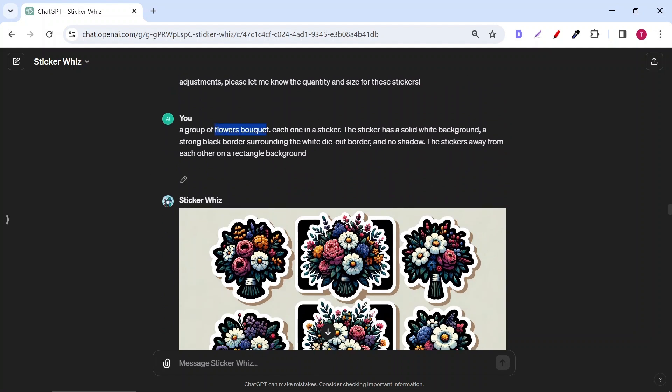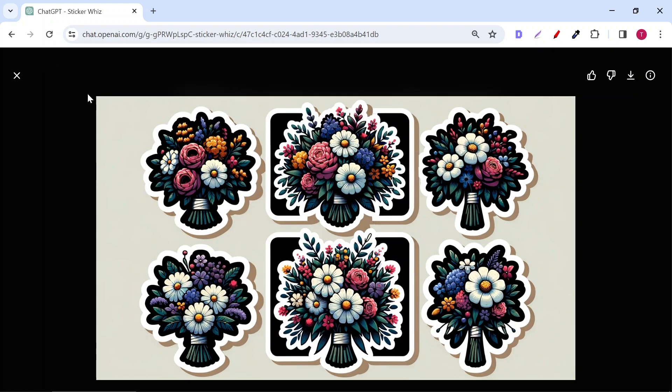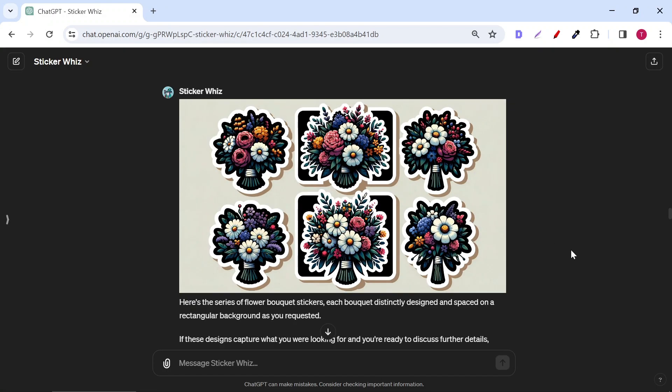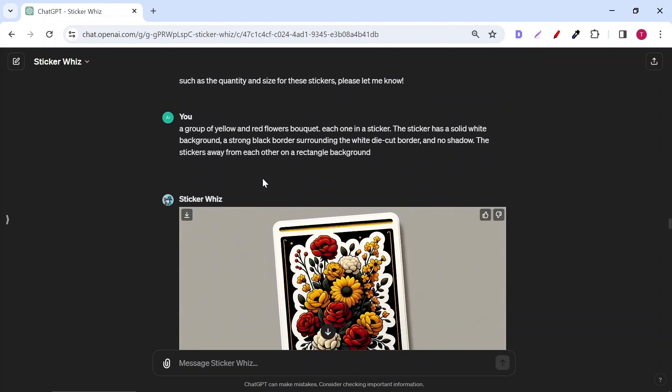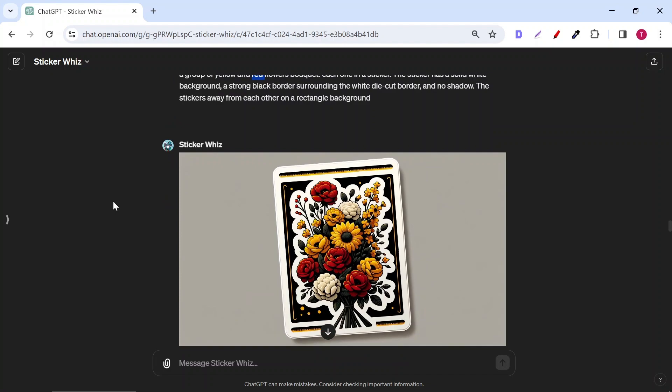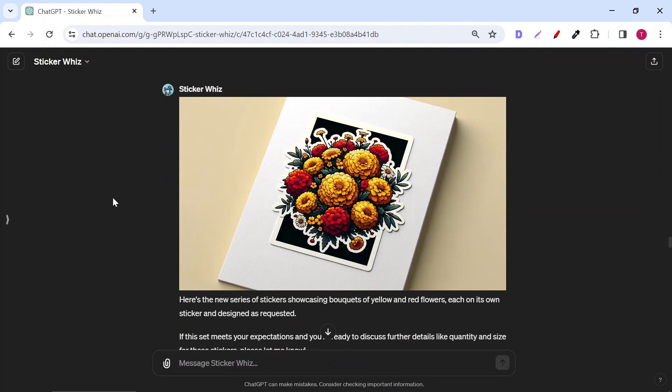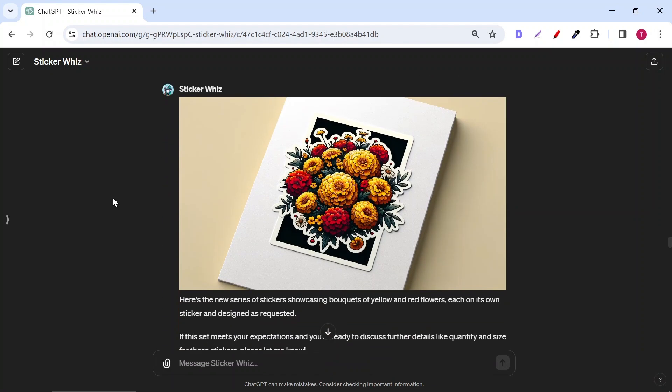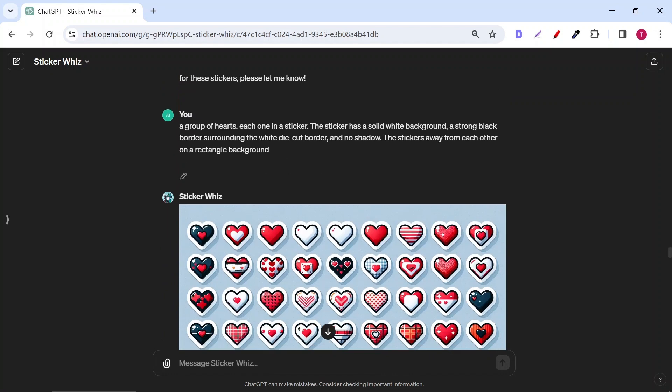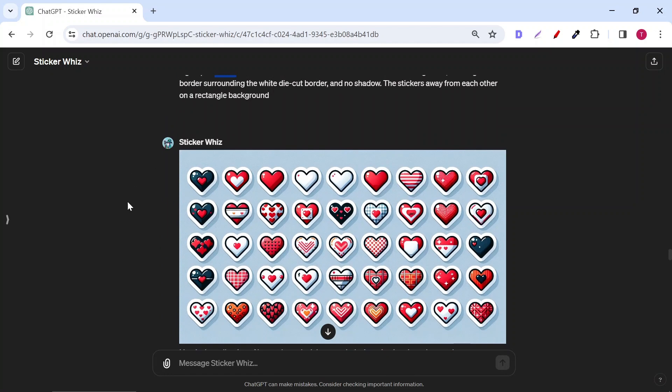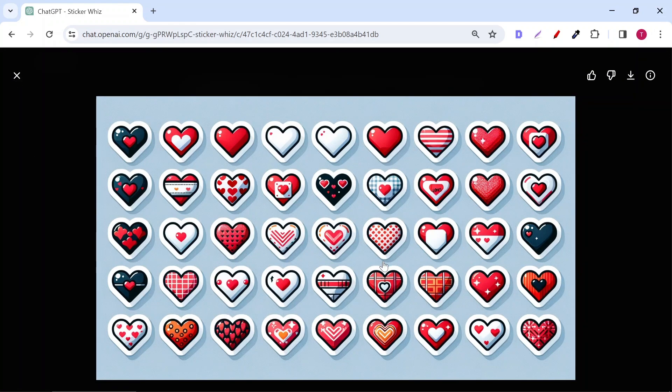For example, I asked for a bouquet of flowers and it generated them perfectly, but when I added more details, like colors, it kept the rectangular background but only gave me one sticker. I tried it a second time and also didn't work. I changed the flowers with hearts and I got what I asked for. 45 perfectly shaped heart stickers with one prompt. Could you imagine that?